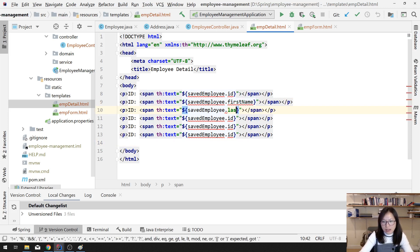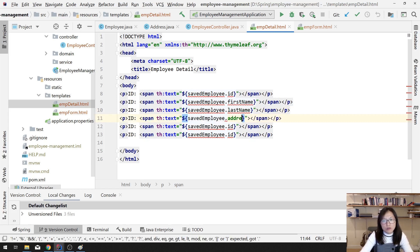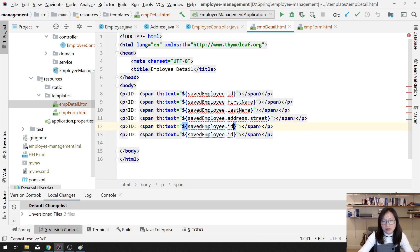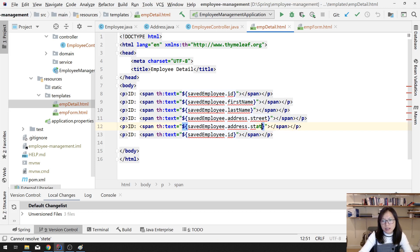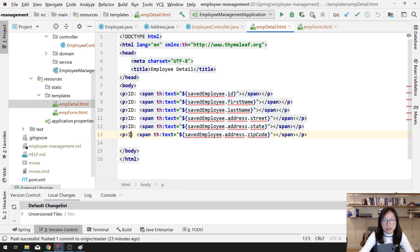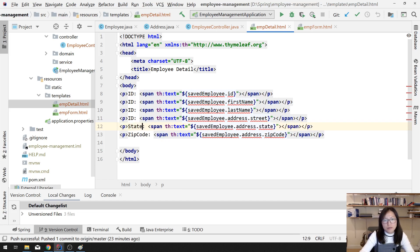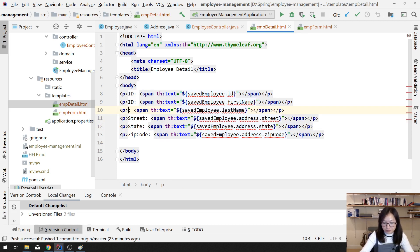If you want to display the last name, use ${savedEmployee.lastName}. If you want to display the street, go to savedEmployee, then address, then get the street: ${savedEmployee.address.street}. The same applies for state: ${savedEmployee.address.state}, and zip code: ${savedEmployee.address.zipCode}. Also update the labels accordingly for street, state, first name, and last name.